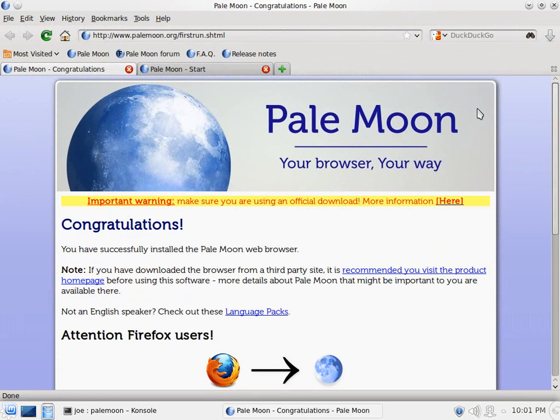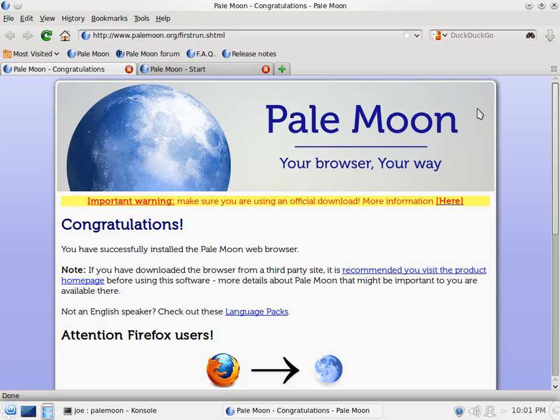So that's the installation of the Pale Moon browser. You can click around on it and have fun and try it out. And if you don't like it, you can always ditch it.